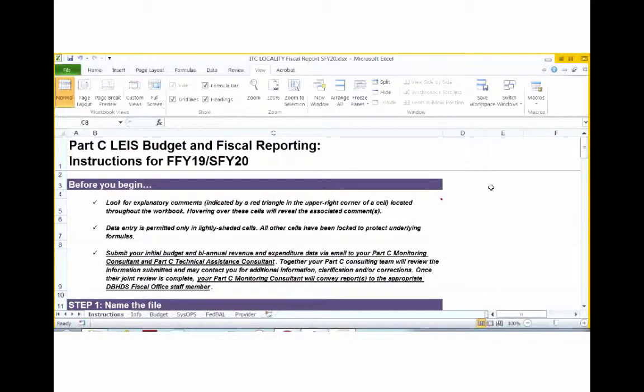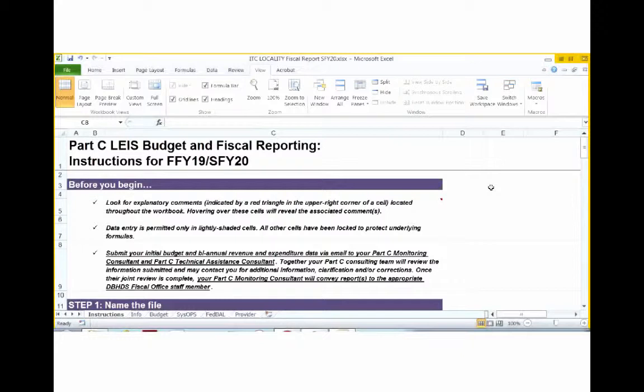Hello, my name is Kalisha Whitson, monitoring consultant with the Infant Toddler Connection of Virginia. I am here with my colleague, Sarah Moore, and I am also a monitoring consultant with the Infant Toddler Connection of Virginia.